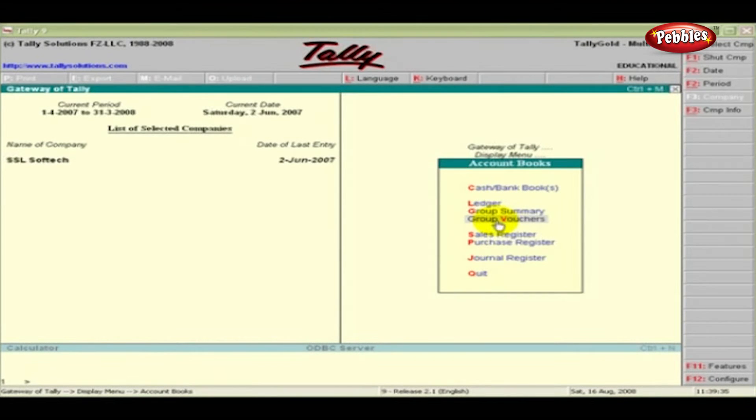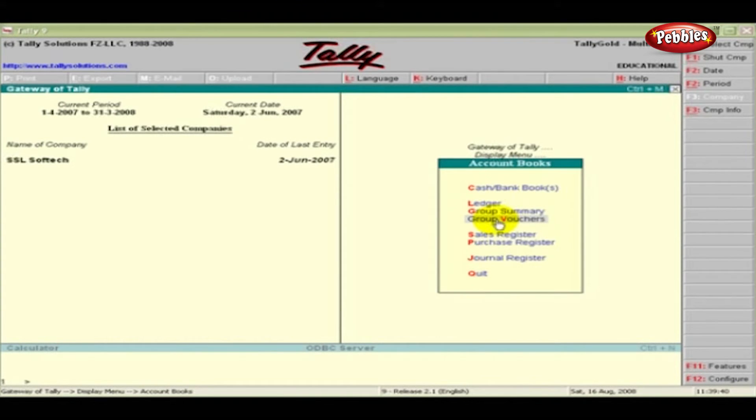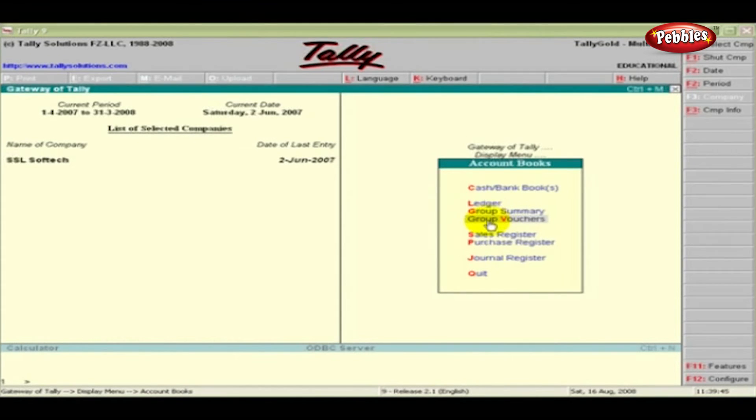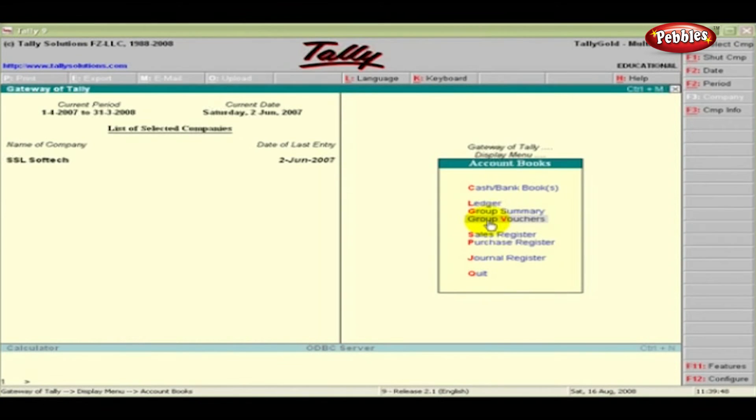Group Vouchers. Group Vouchers is a list of all vouchers having at least one ledger account entry belonging to the group selected. This statement is useful when you want to list all transactions for a particular group.